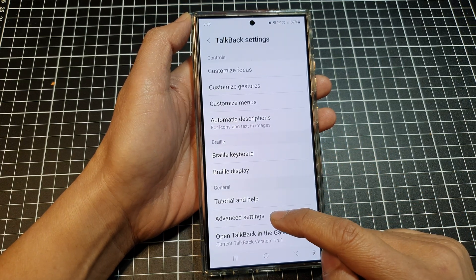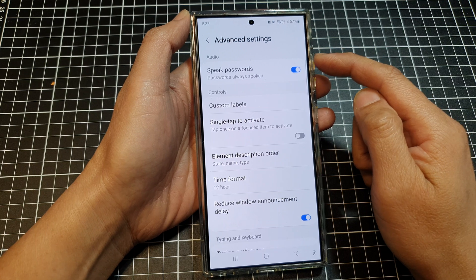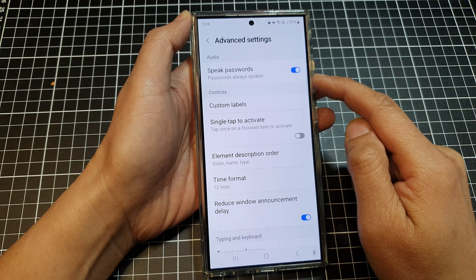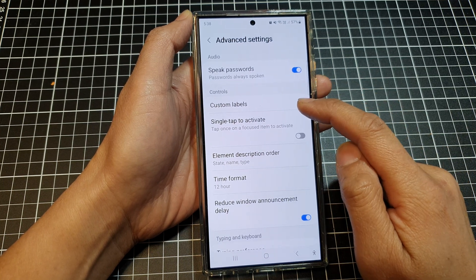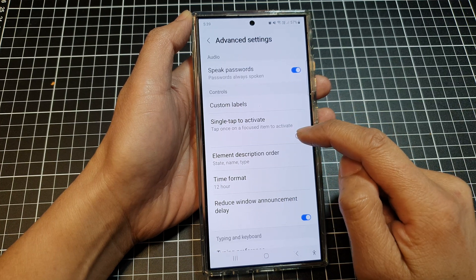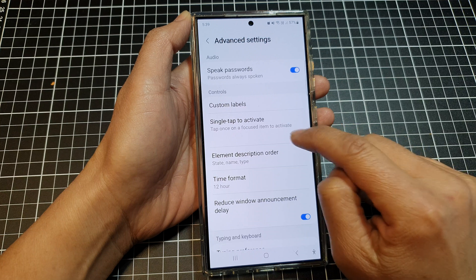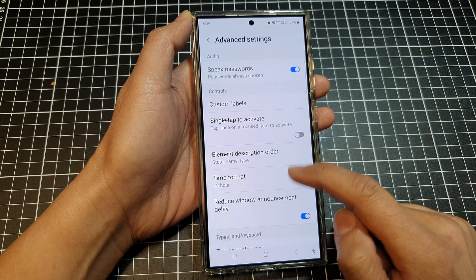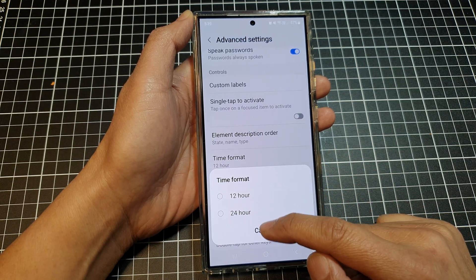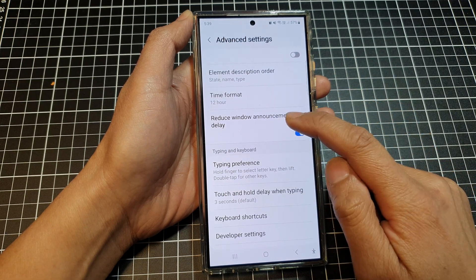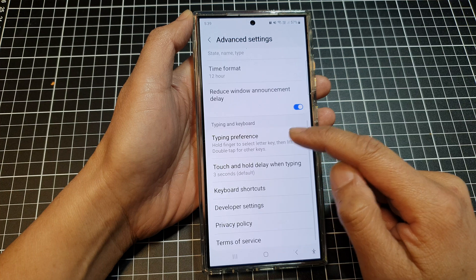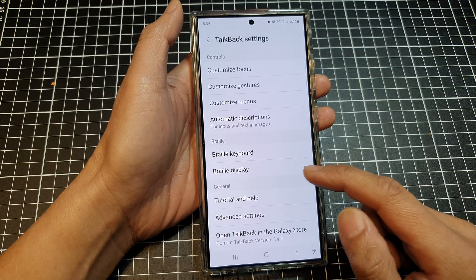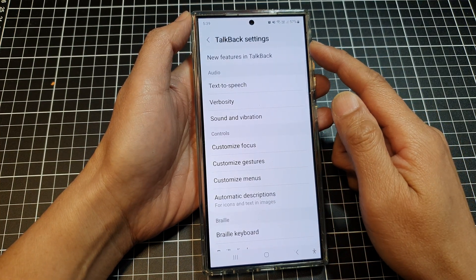Finally, there are Advanced Settings. Here you can change audio options like speak passwords — set to always speak aloud or only when wearing headphones — make custom labels, enable single tap to activate (so items activate with one tap instead of double tap), change element description order, set time format to 12-hour or 24-hour, toggle reduce window announcement delay, set typing preferences, touch and hold delay, keyboard shortcuts, and developer settings.